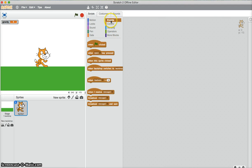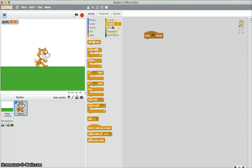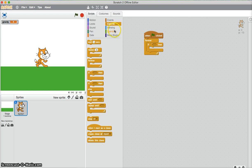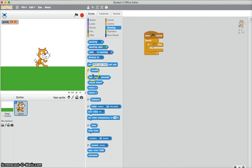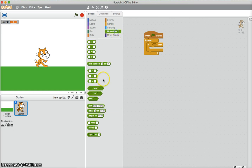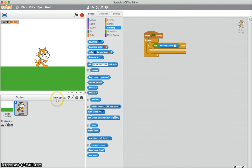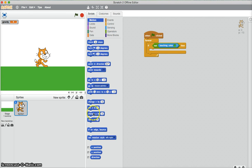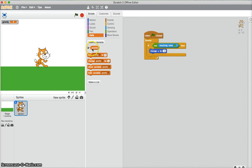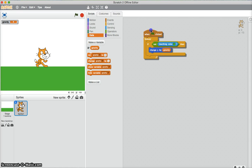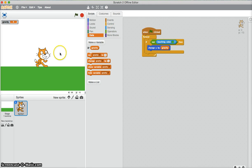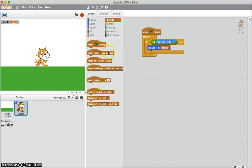So first you need to go into the cat and when flag clicked, forever. So if the cat is not touching the green, it needs to change y by gravity. So now as soon as we make the gravity change, it will fall down. So now we just need to make the gravity change.